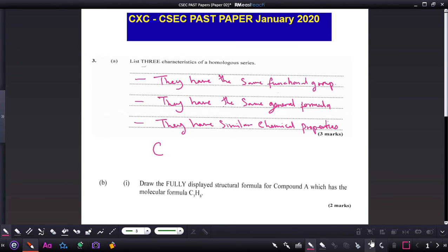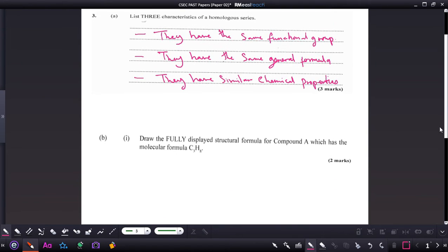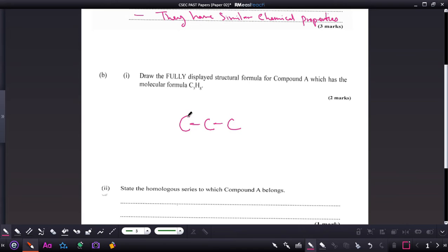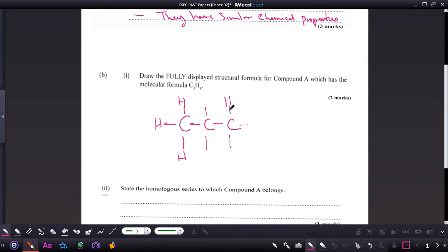Part two of the question asks you to draw the fully displayed structural formula for compound A, which has the molecular formula C3H8. First, write out the three-carbon chain. Remember that carbon must always show four bonds. The middle carbon shows two bonds while the terminal carbons show one bond, so fill those with hydrogen. There should be eight hydrogens in this compound.